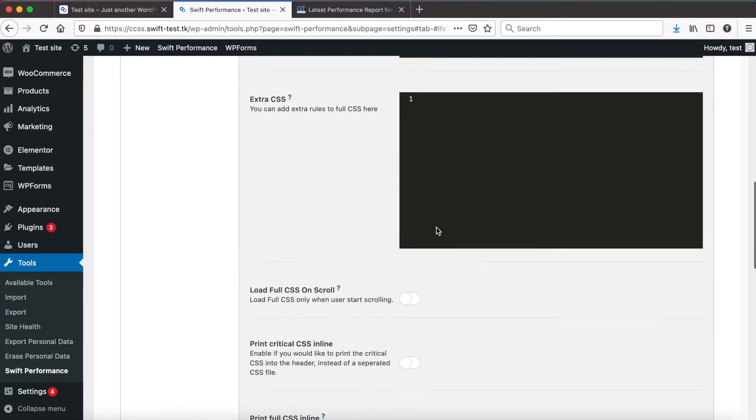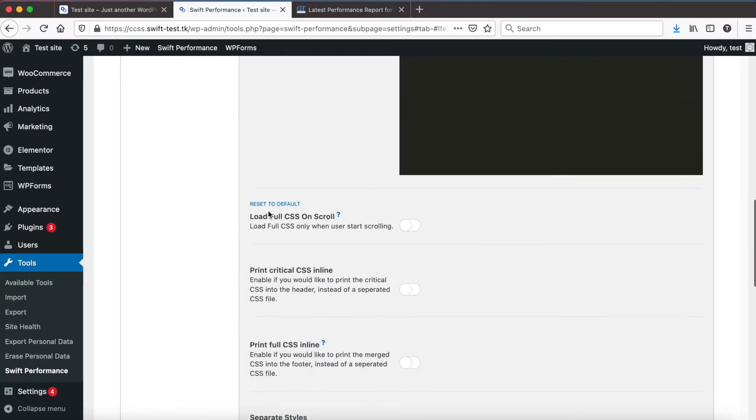And one more important feature, load full CSS on scroll. If load full CSS on scroll is enabled, then Swift will prefetch the full CSS on user interaction and load it only when the user starts scrolling.